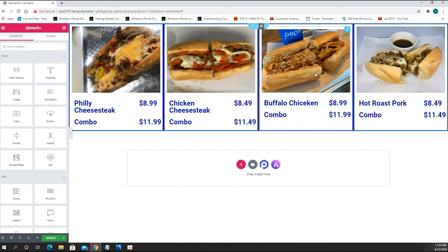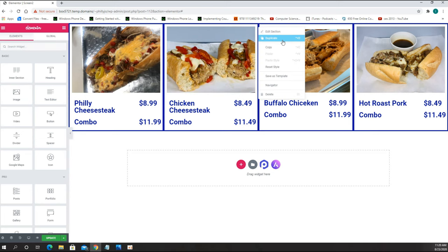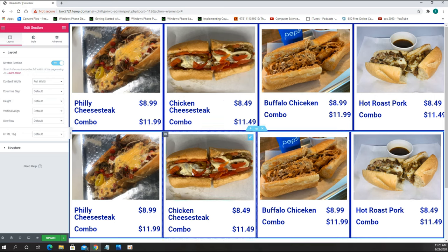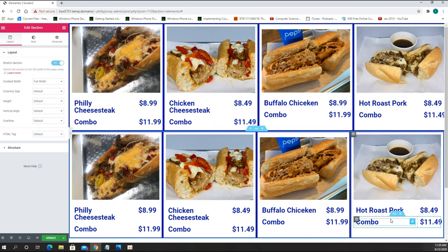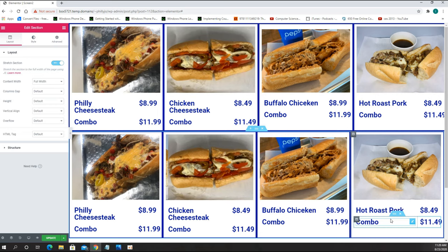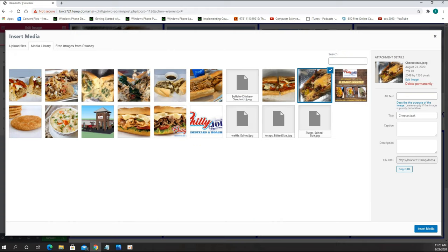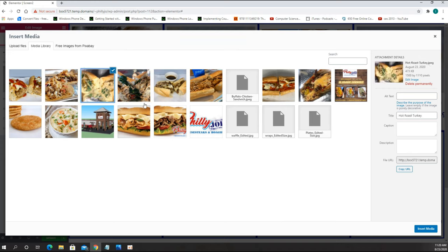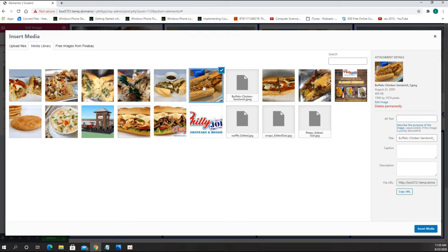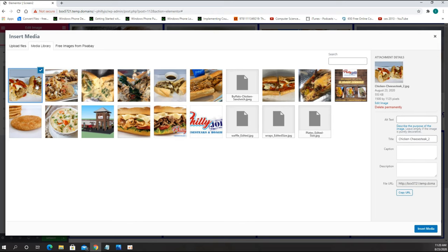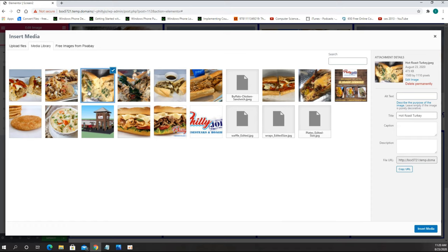After finishing the first row, I now create the second row. I click Edit Section, right-click, and duplicate — it automatically duplicates the entire section for the second row. We start with the next item, which is the Pork Italiano. I click on the picture and choose the Roast Pork Italiano image, then find and select the Pork Italiano.